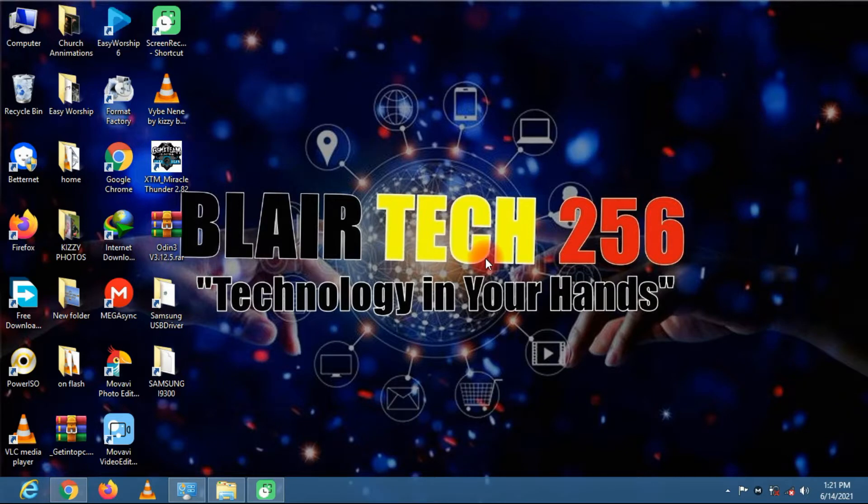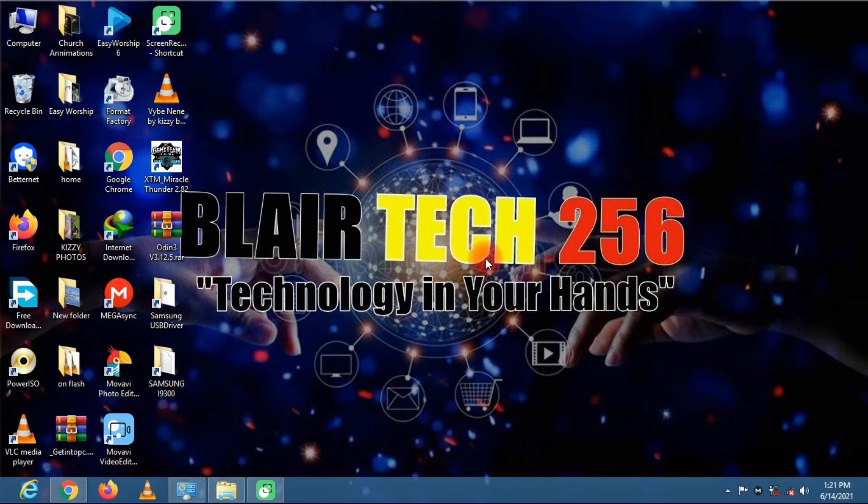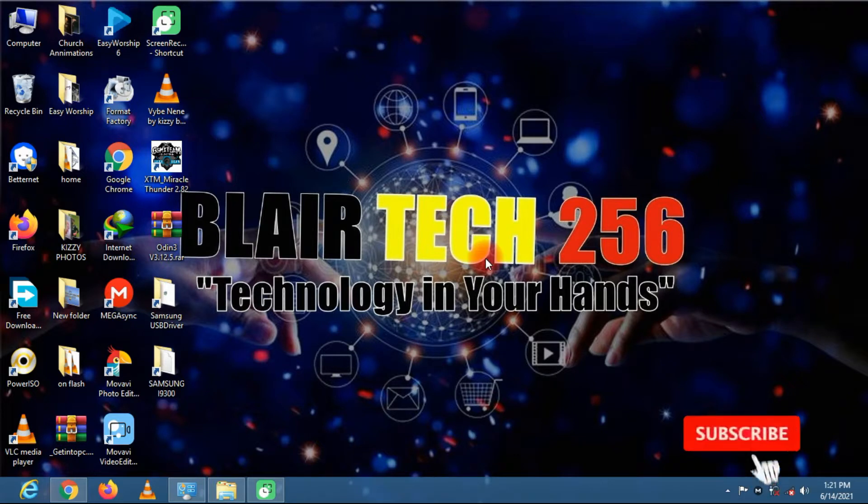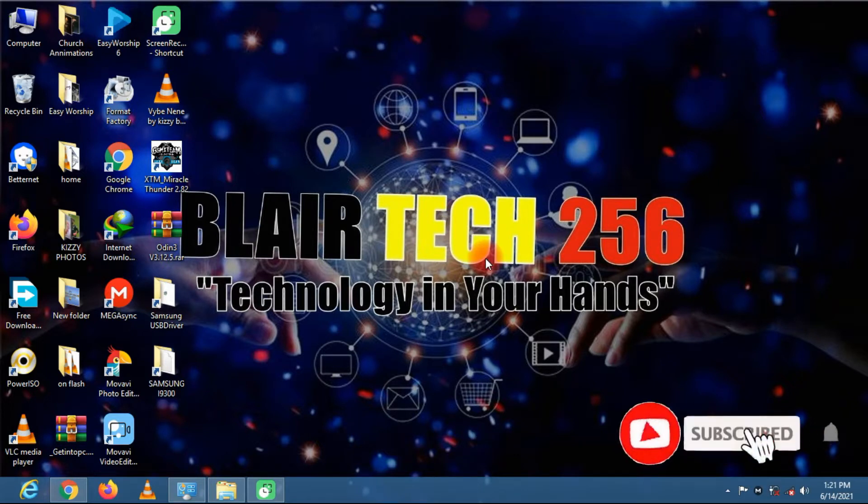Hey guys and welcome to my YouTube channel BlairTech 256. In this video I'm going to guide you on how to flash any Samsung phone. Simply subscribe to my YouTube channel and follow my video.